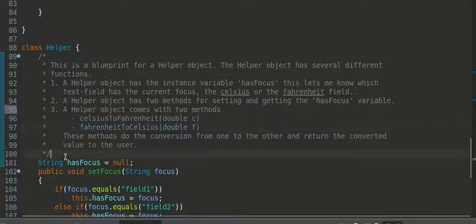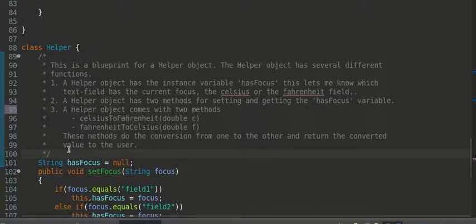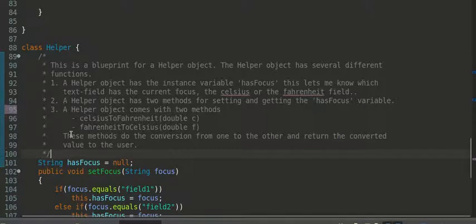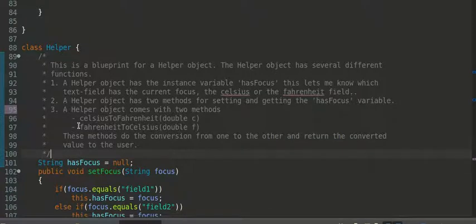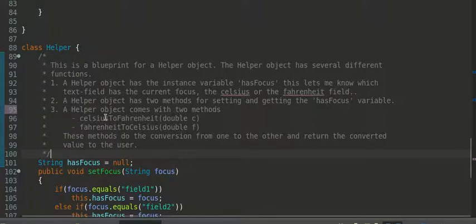Now, if I was another programmer looking at your code and I read this, I would have a good sense of what the helper class is all about. So, I would actually have the ability now, hopefully, to use this class effectively. That's the whole point.